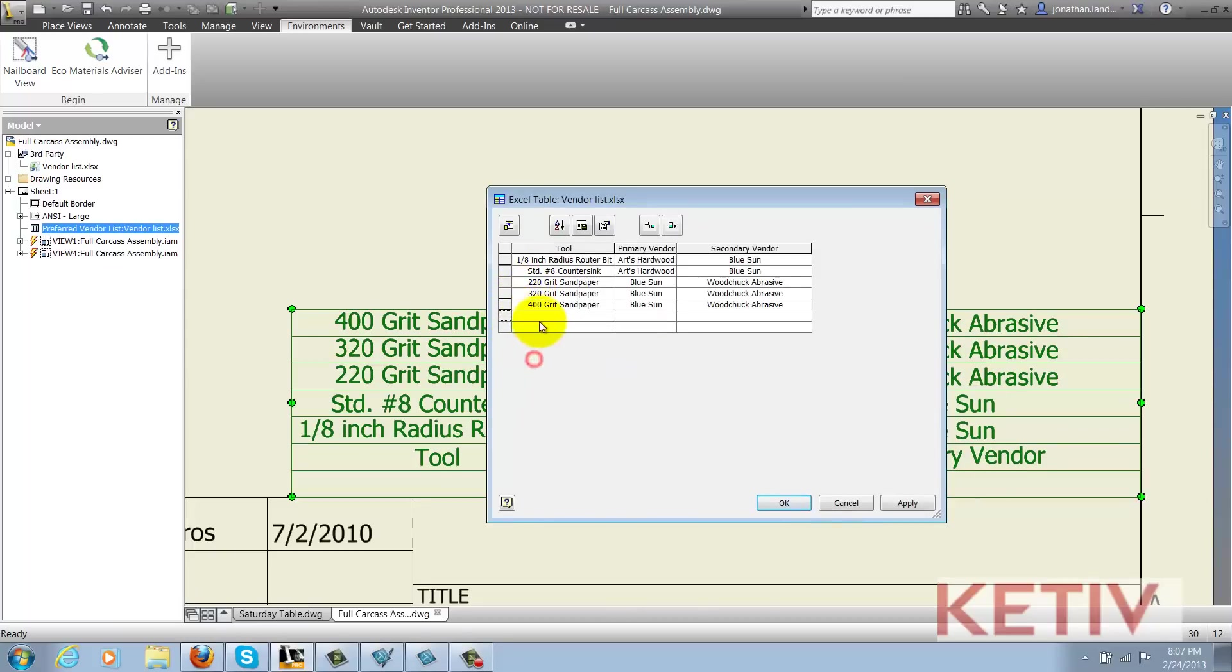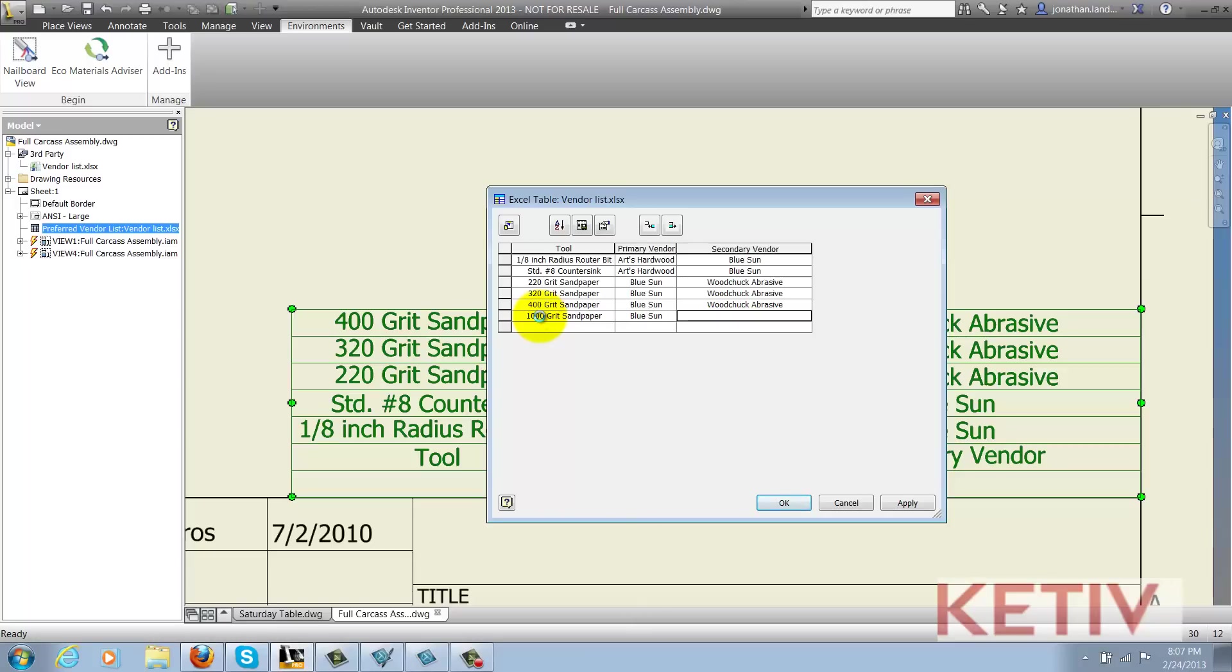What this lets me do is I can add additional information unique to this drawing and this drawing only, while still referencing the linked data that's common to all the drawings.